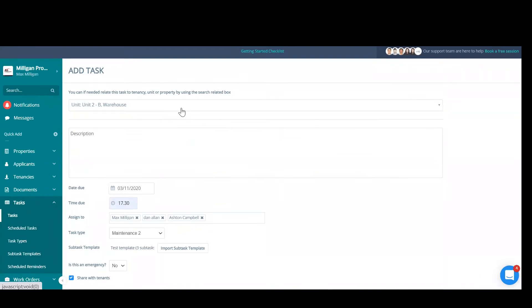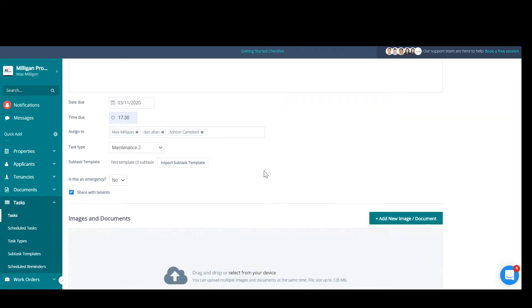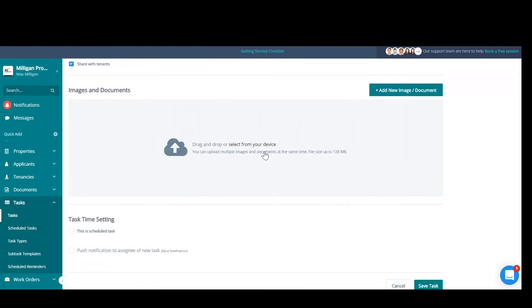Now, depending on which level you add this to, that will matter to which tenants will be able to see this. If you add this at property level, all the tenants that are active within that property will see it. If you add it at unit level and you have, for example, a HMO with four rooms and you add it to room three, only the tenant that is in room three will be able to see this. If you add this at tenancy level, only the tenants that are on that tenancy will be able to see this.